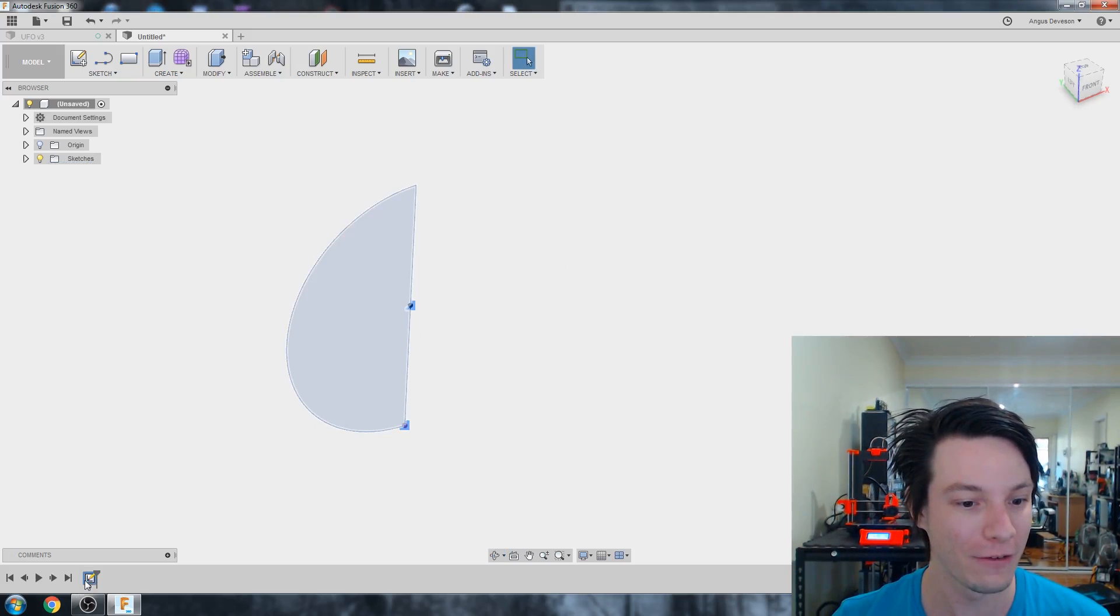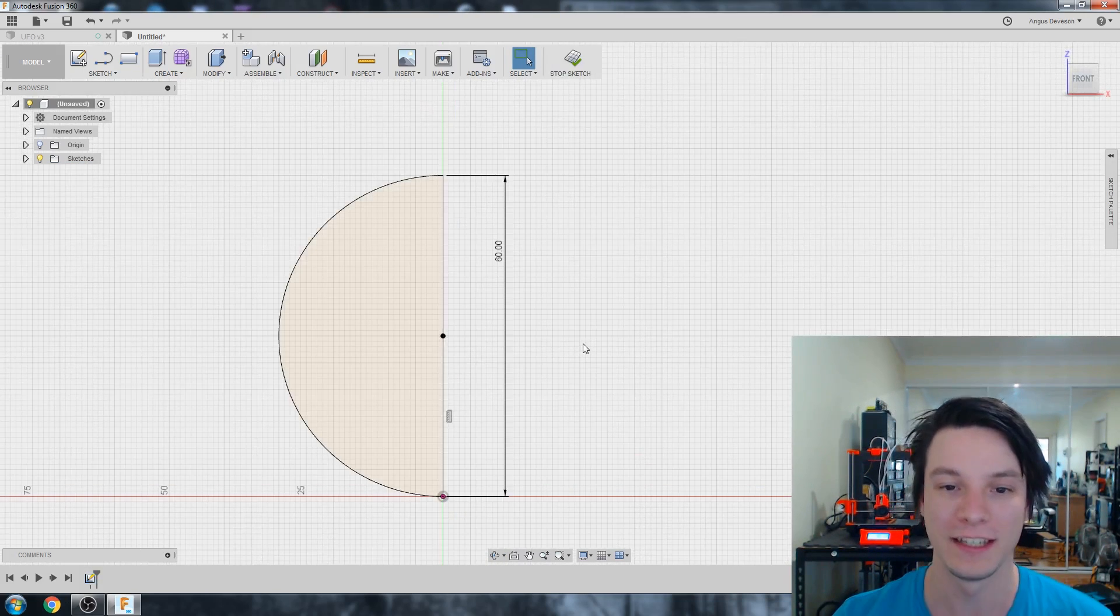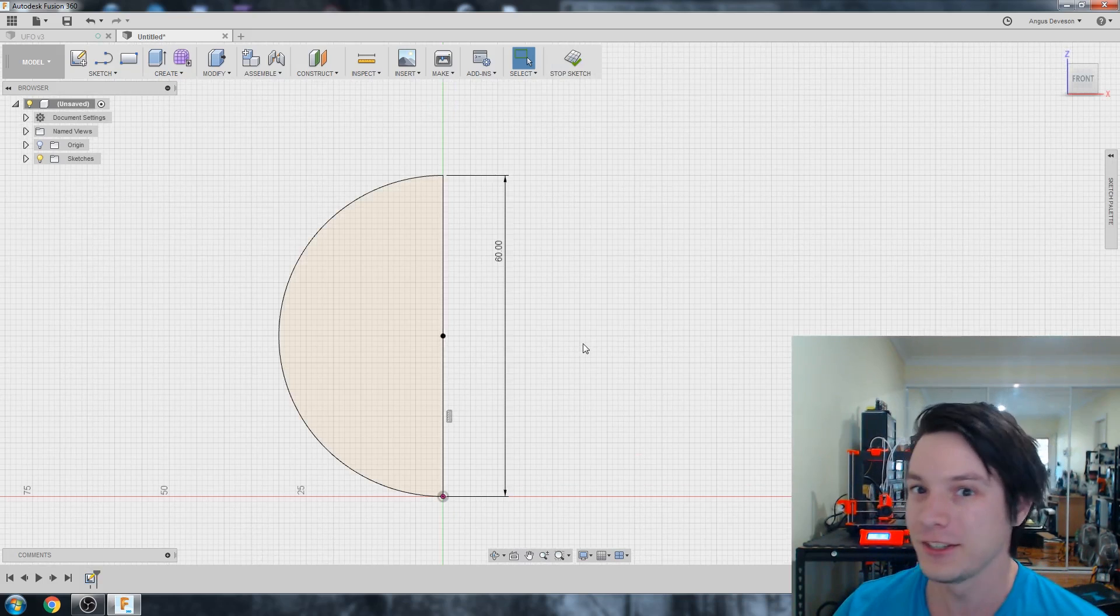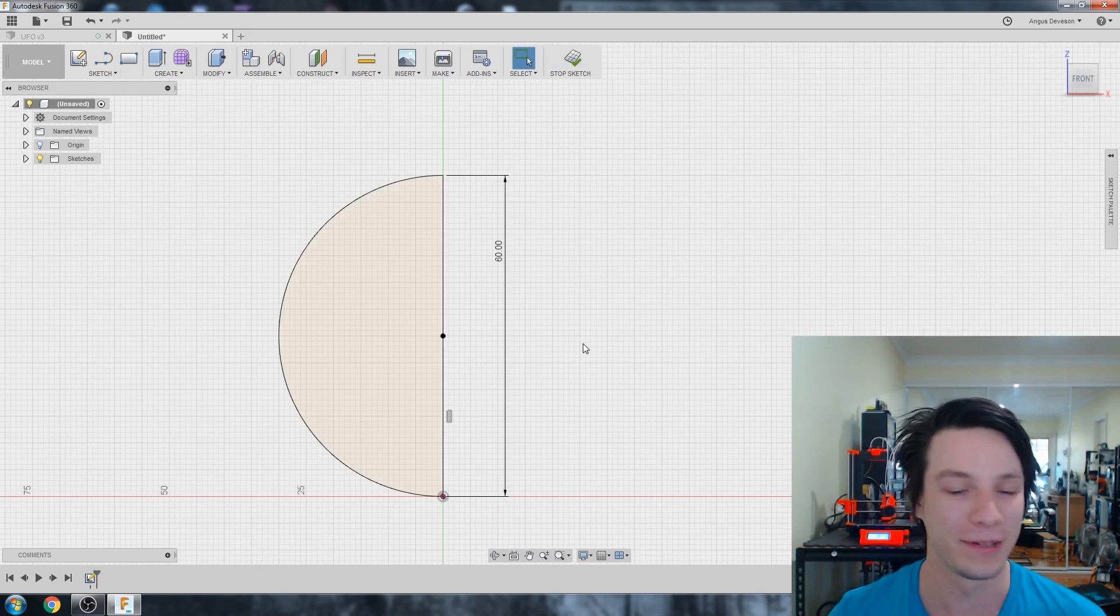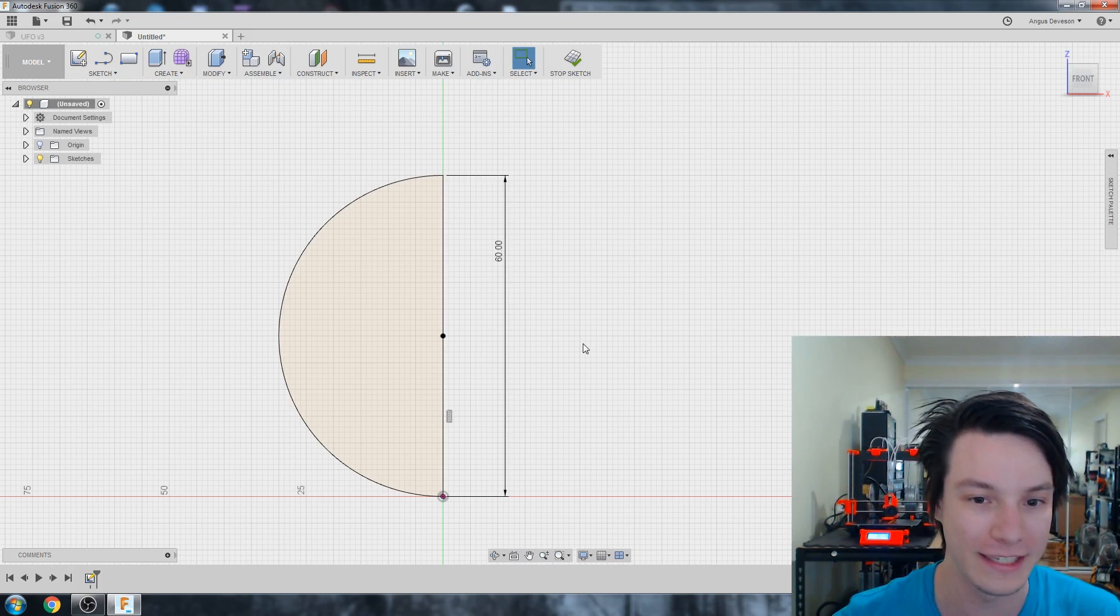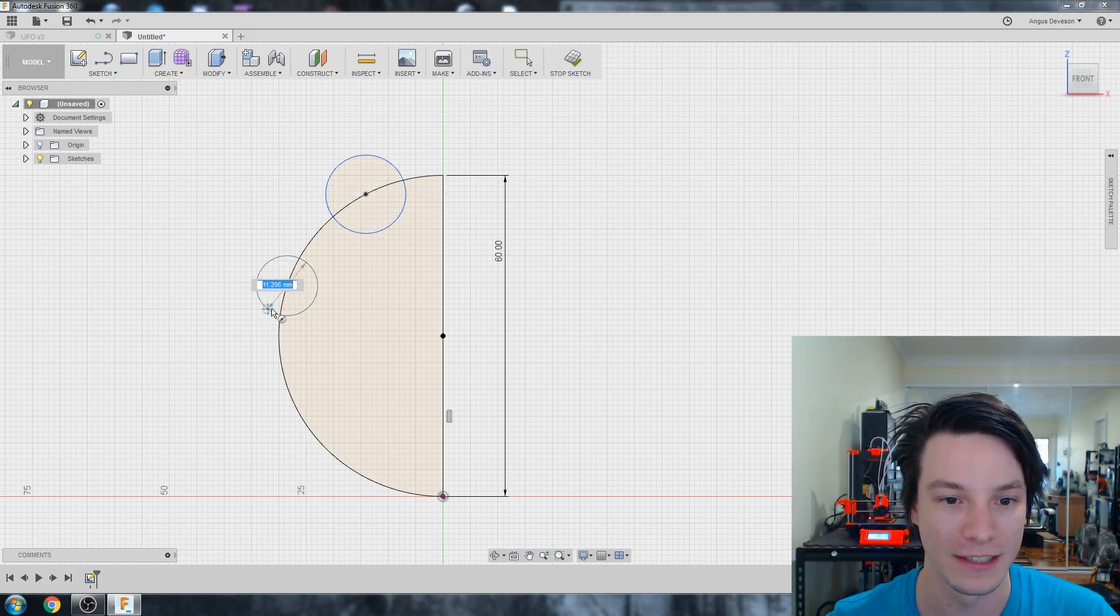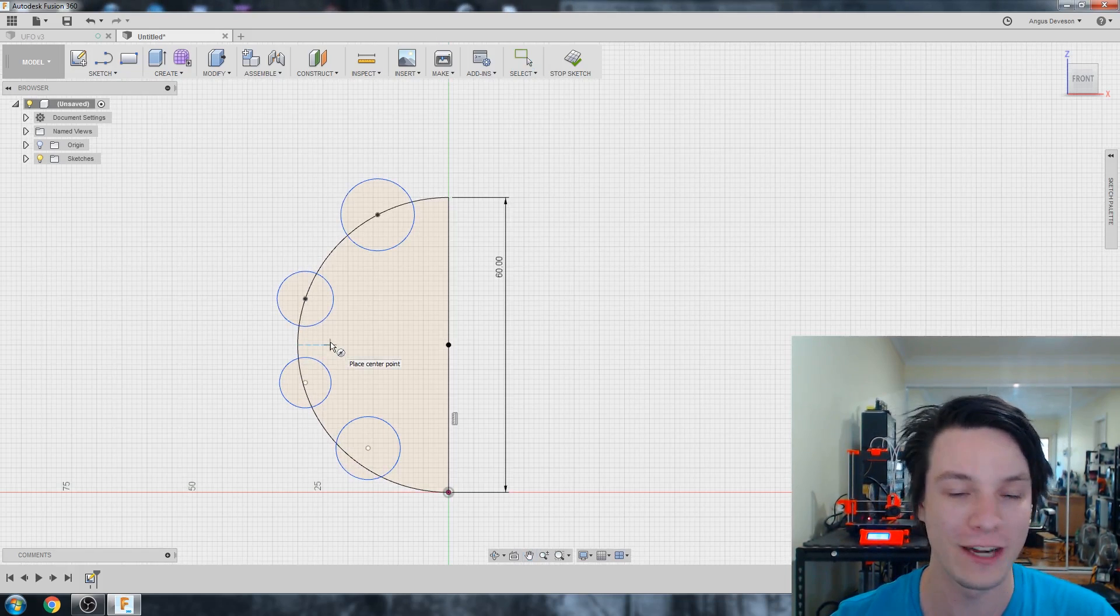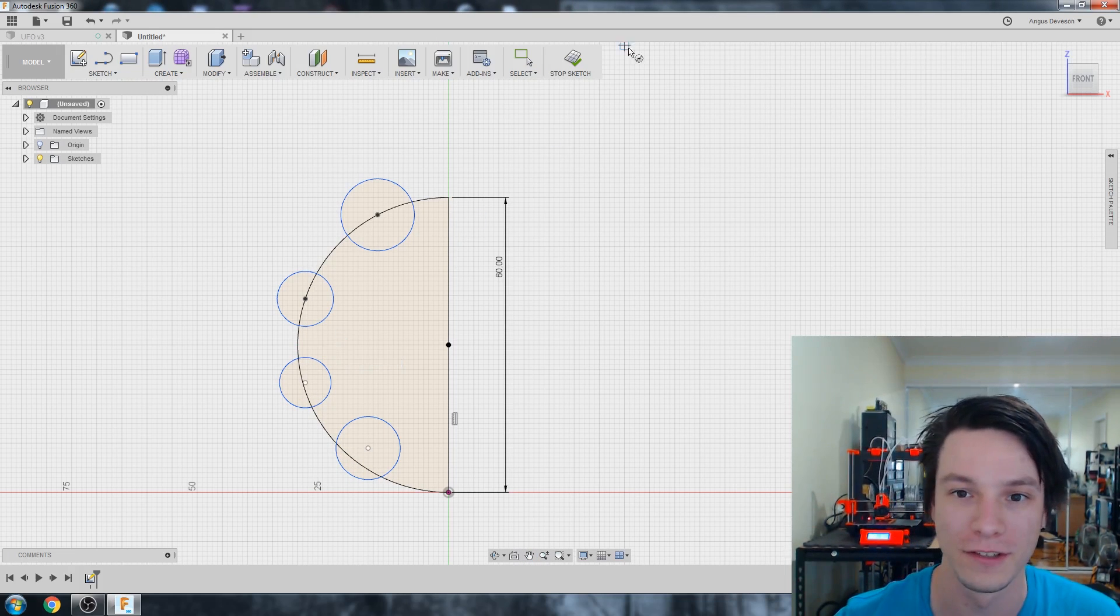I'm going to right click down the bottom and edit my sketch. You might be thinking, all right Angus, you made a sphere. I can do that with a primitive. Yes, you can. But let me quickly show you the extreme power of revolve. I'm going to hit C for circle and I'm just going to dot some circles in this shape like that.